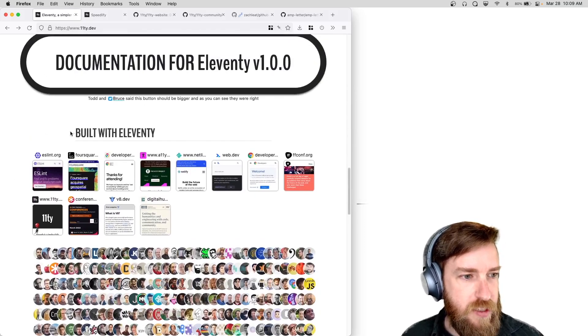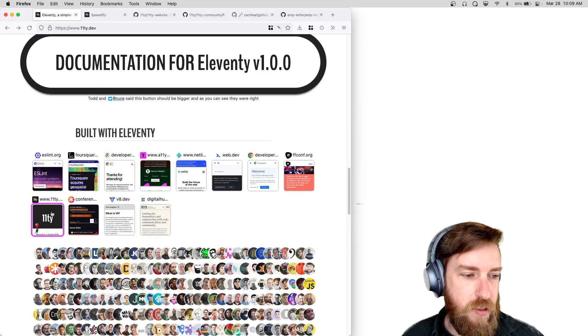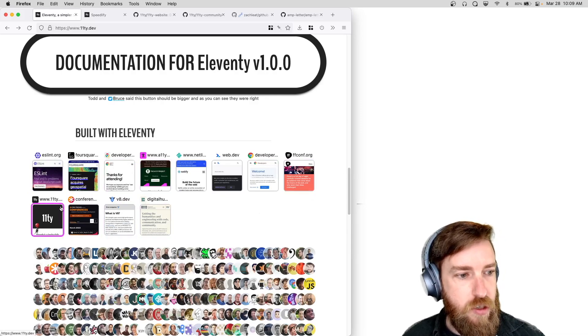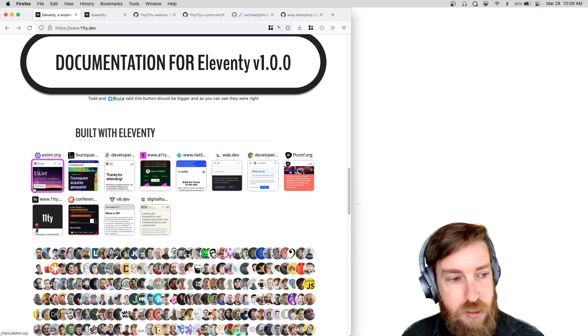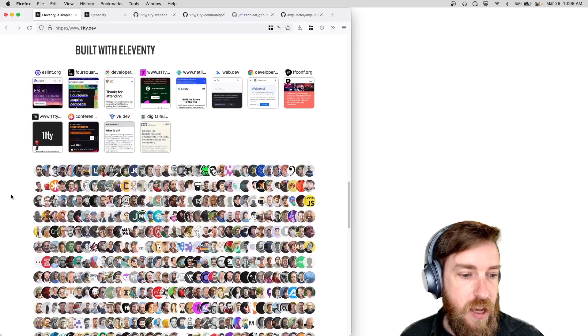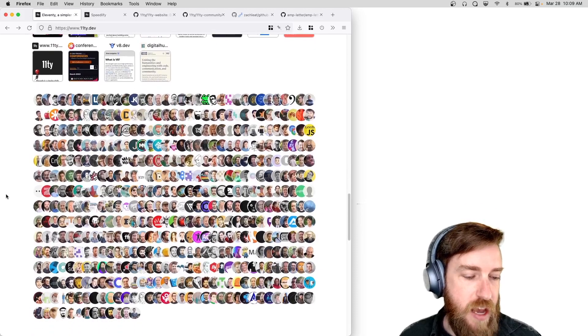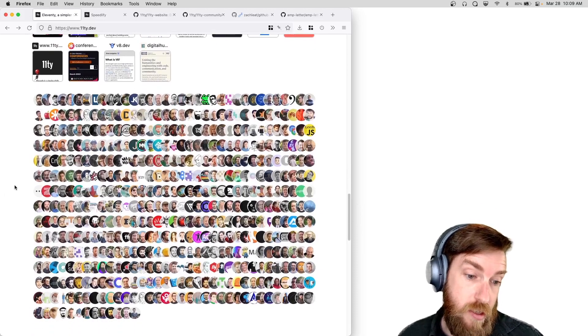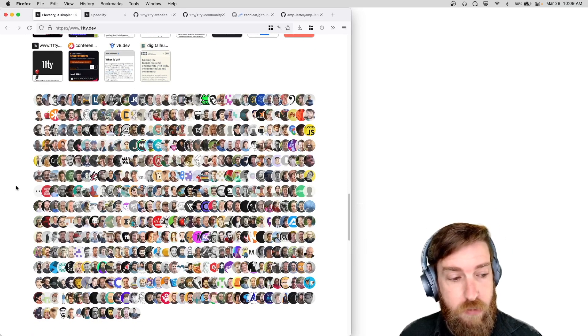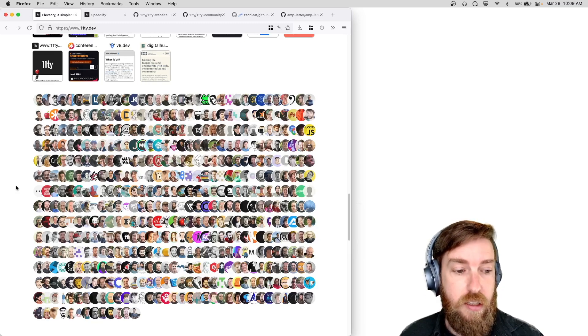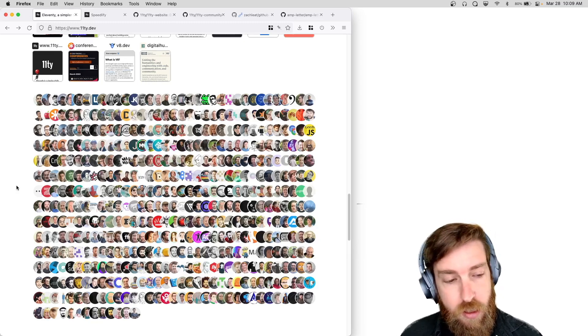This is the Built with Eleventy section, so we have a short little section that shows a bunch of featured sites that are built with Eleventy, and then we have the avatar section which shows basically the avatar of every single user that's created a site and that's featured on the Eleventy documentation.